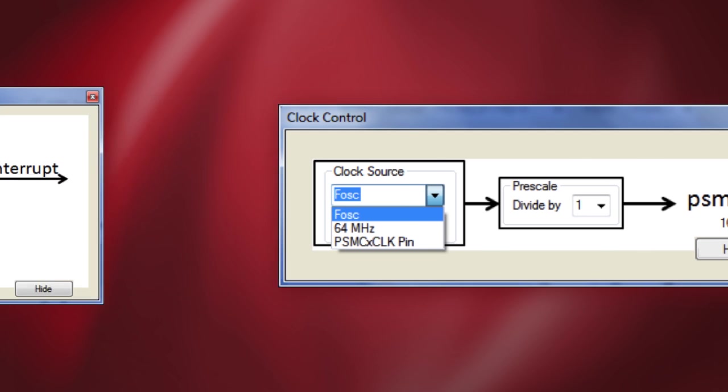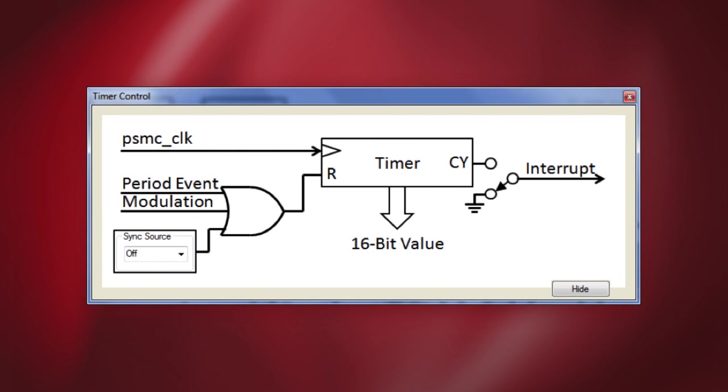The timer control block can be viewed by clicking on the timer block in the main GUI. This timer is a 16-bit counter to which the synchronous period event, rising event, and falling event count registers are compared to create their synchronous events.